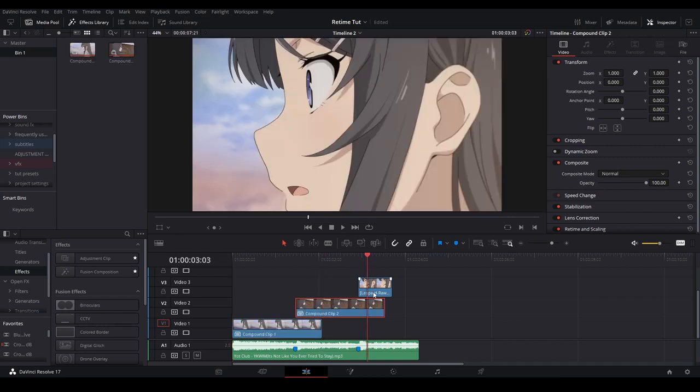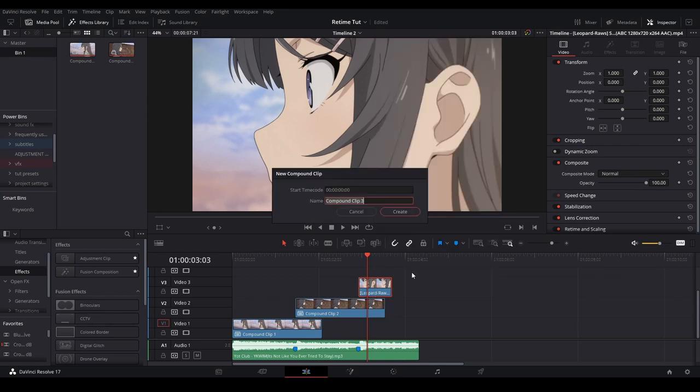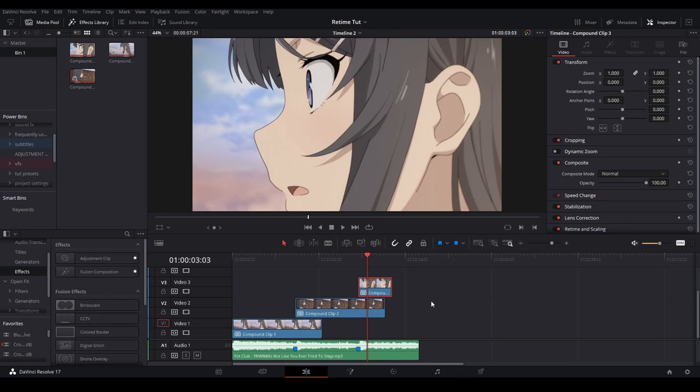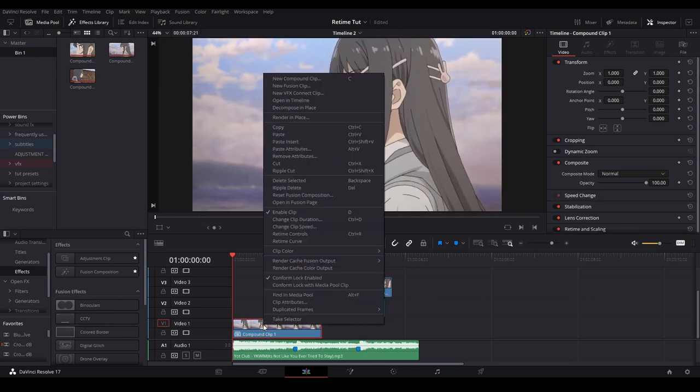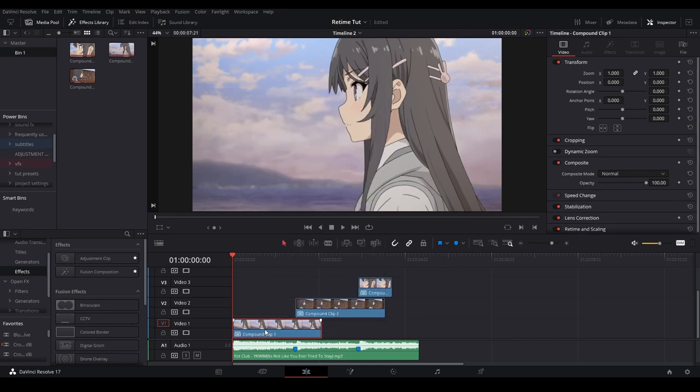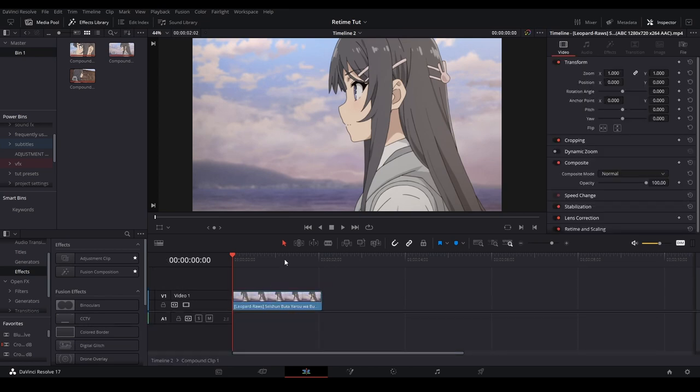I have it bound to C where I can compound clip, but if you want to compound clip just right click, go to new compound clip at the top, rename it to whatever you want. The way I'm going to start my twixer, I'm just going to go inside this clip, right click, go all the way up to open in timeline. I have it bound to T so I'm just going to go like that.